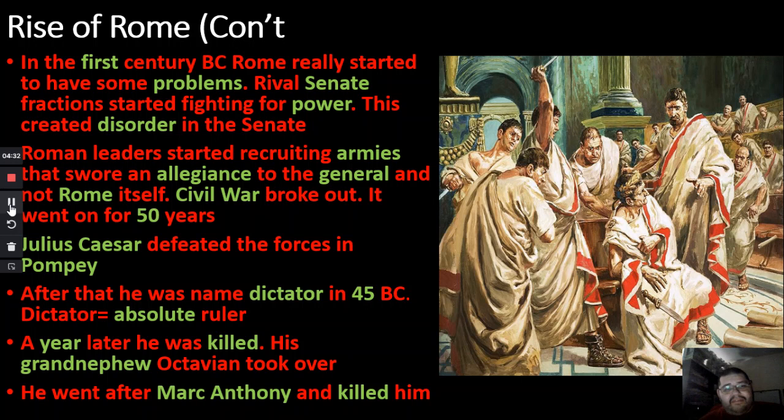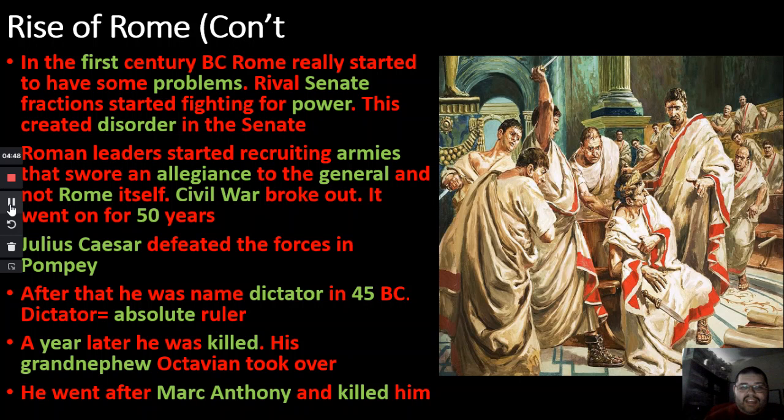There was a lot of backstabbing and fighting going on. Julius Caesar ends up coming up, and one of his most defining moments is defeating forces at Pompeii. Because of this and other achievements, he seemed like a strong, capable leader — someone people could follow. So in 45 BC, he was named Dictator of Rome.